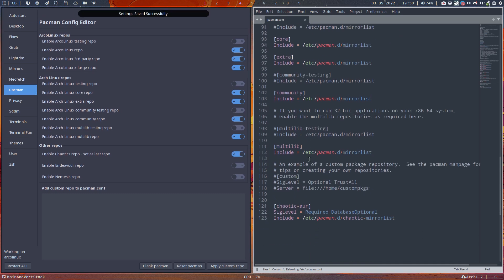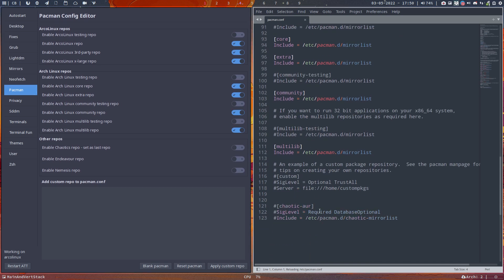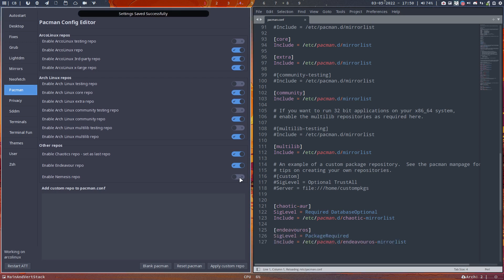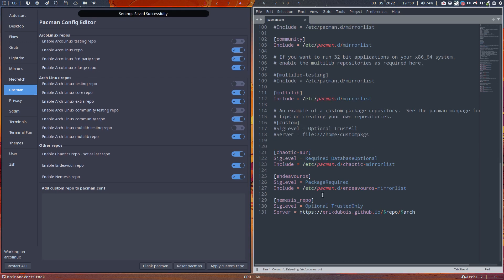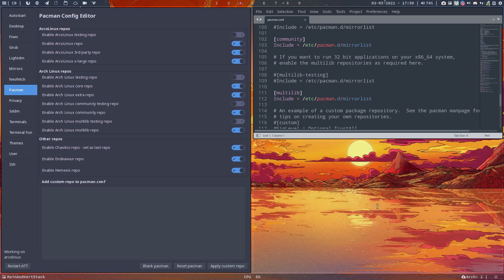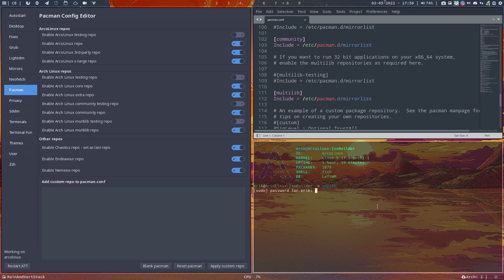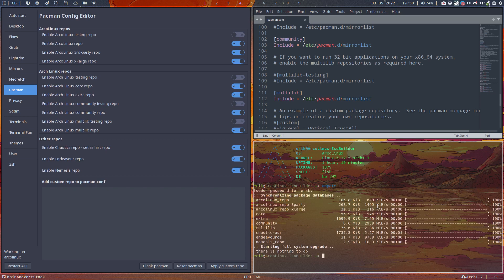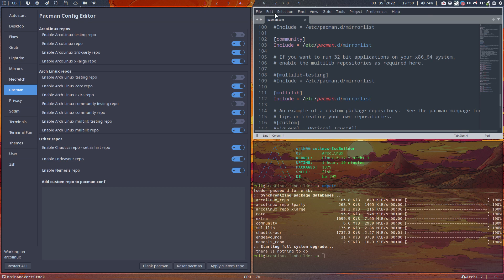Click click and add our chaotic repo. If it's not there it will be added; if it's there it will be hashtagged out or made active again. The Endeavour repo is extra, and the nemesis repo with some icons is also extra. You can then go for an update. For updating nothing happens, but the pamac view is of course what's interesting.